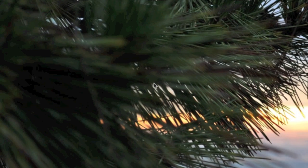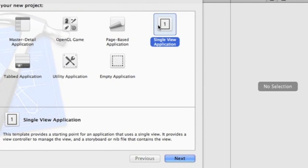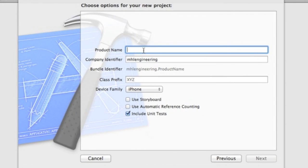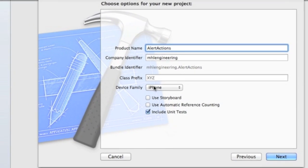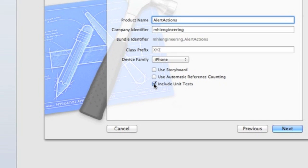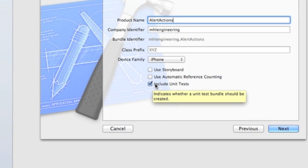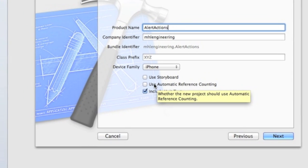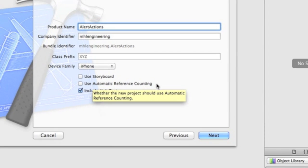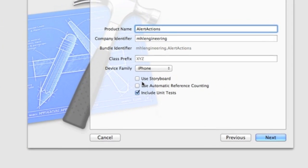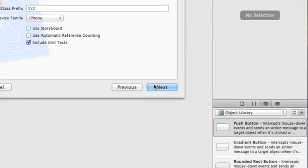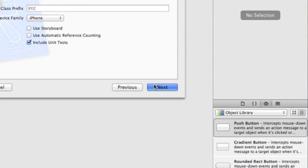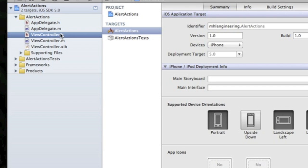Let's go into Xcode and create a new project. Single view will be fine. Let's call it 'Alert Actions'. Device family can be iPhone. You can have unit tests checked if you want. Since some people might not have the latest version of Xcode, I'll leave the other two options unchecked. Click Next, then Create.